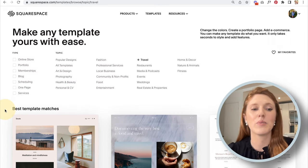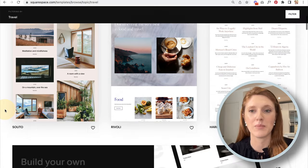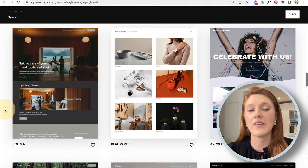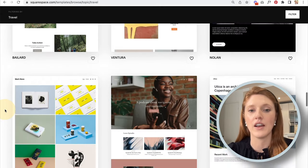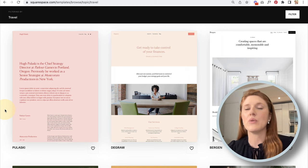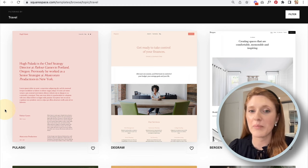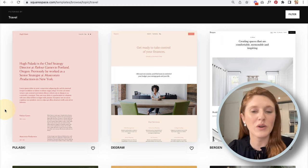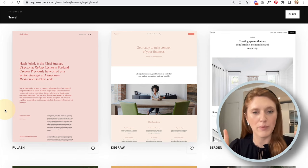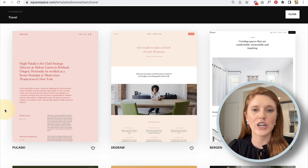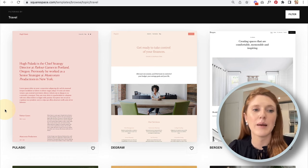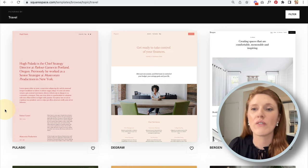This brings us to the templates page, and there are a lot of templates available. I have an entire other video on how to choose the right Squarespace template, because the way most people choose a template and the way you should really choose one are two totally different things — I'll link that above. Do check it out if you're unfamiliar with best practices.